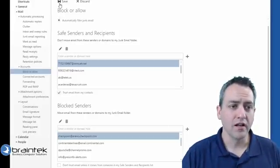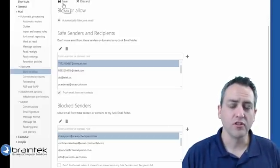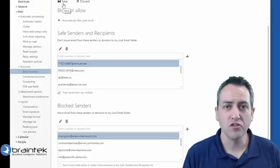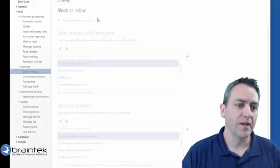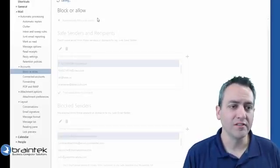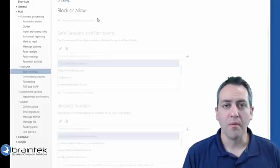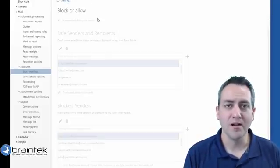When you're completed, click on save so you can save the changes to your anti-spam settings and then you can go back to using your email.